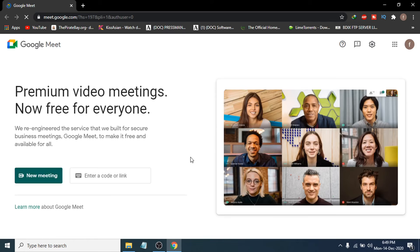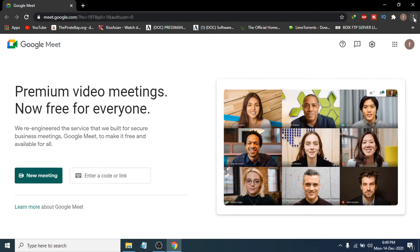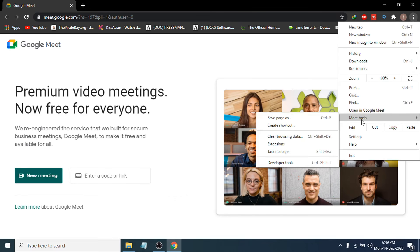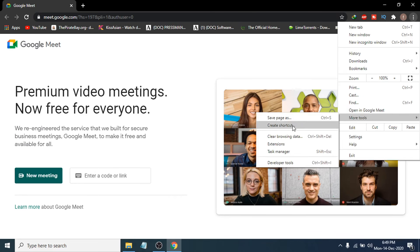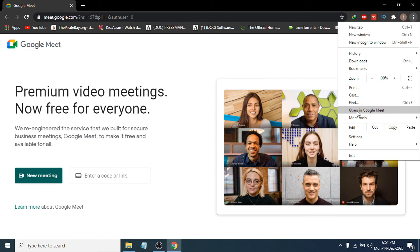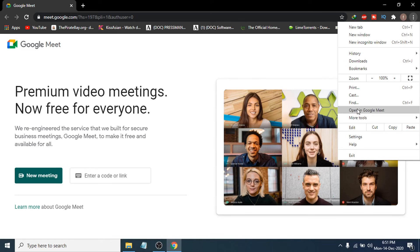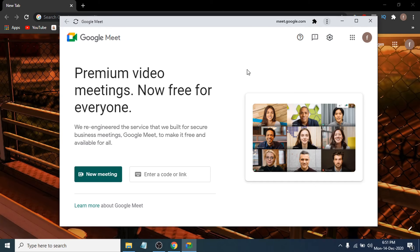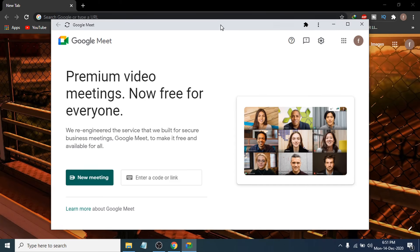To make it look more like an app, go to the three-dot icon again and go to 'More Tools.' You will see an option called 'Open in Google Meet,' so to open it as a Google Meet app, just click on 'Open in Google Meet.' Now you can see the Google Meet app is open here.